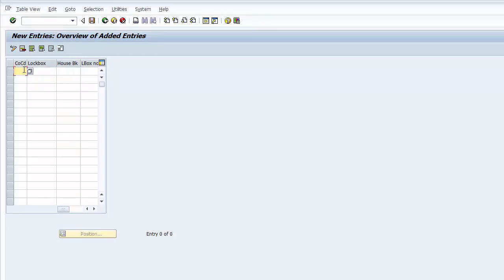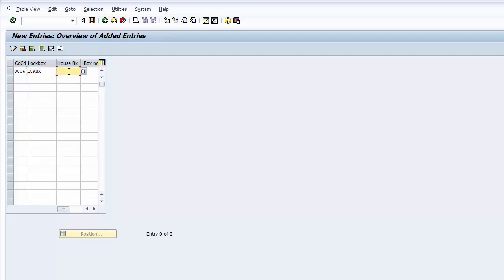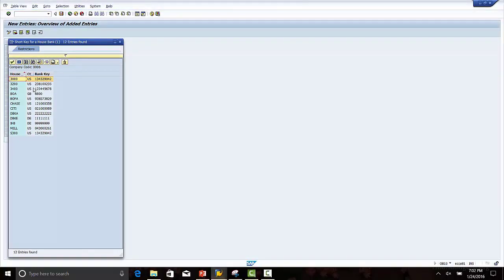Enter company code 0006. For the lockbox, let us identify it with LC KBX — you can give any number or name as the lockbox ID. For the house bank, we have defined city as the house bank, so let us select city.